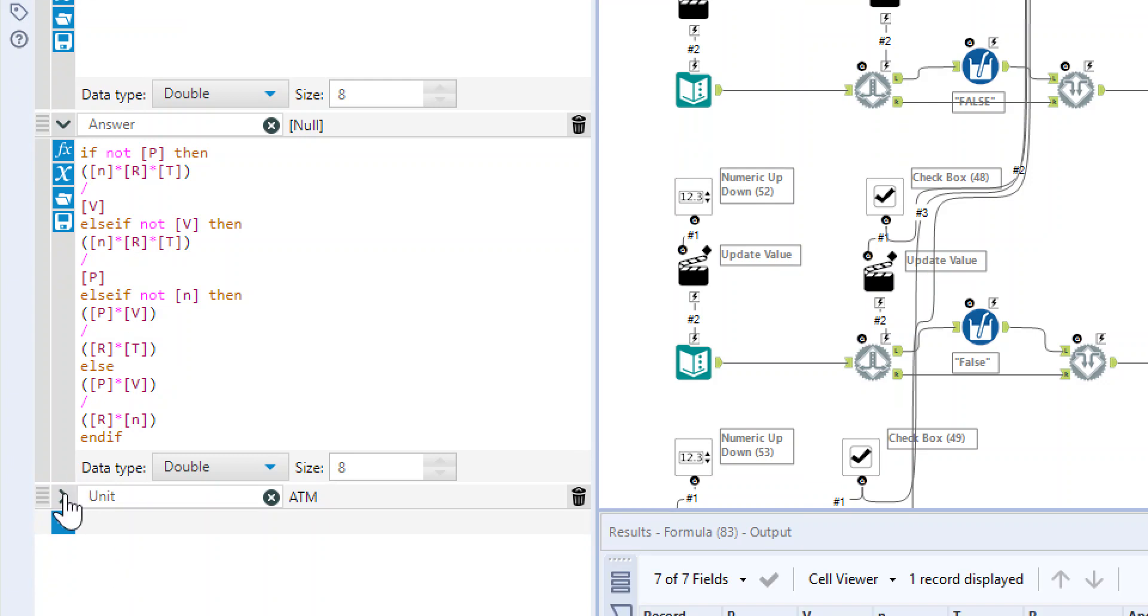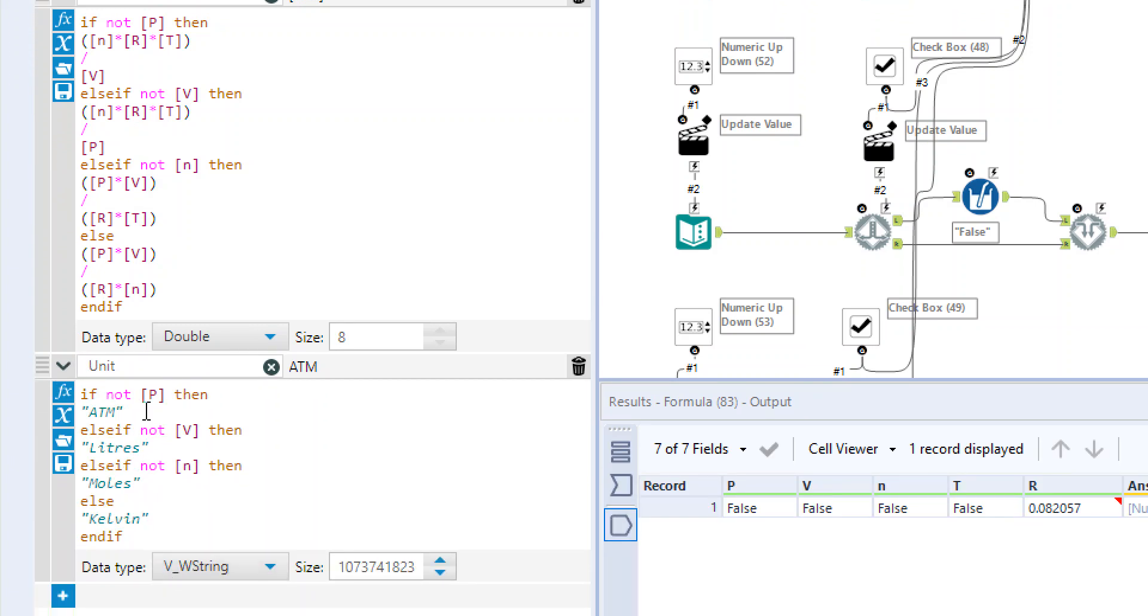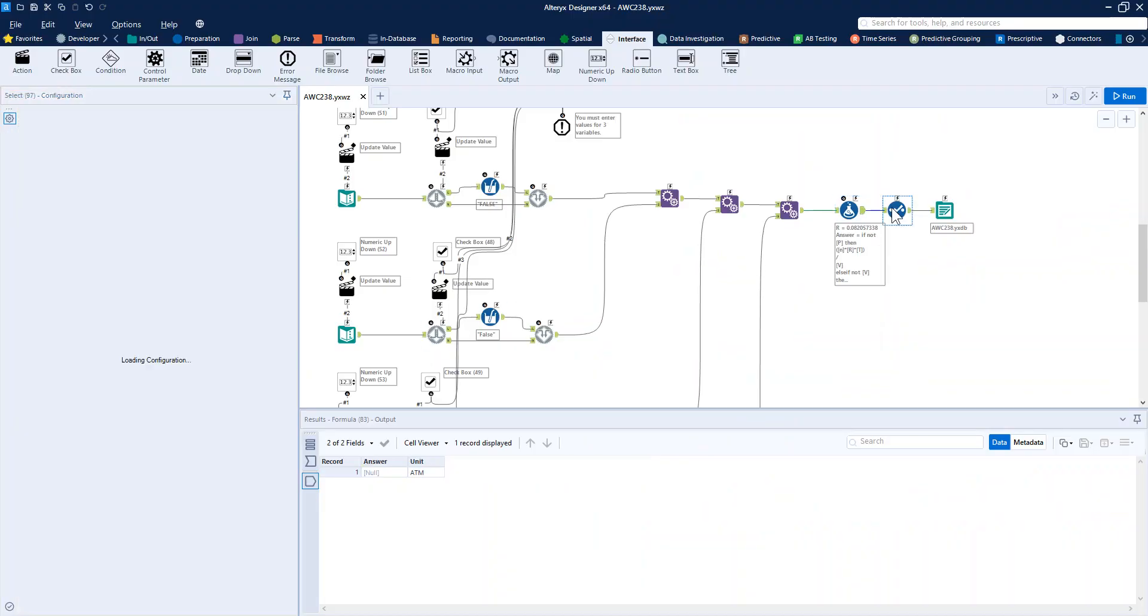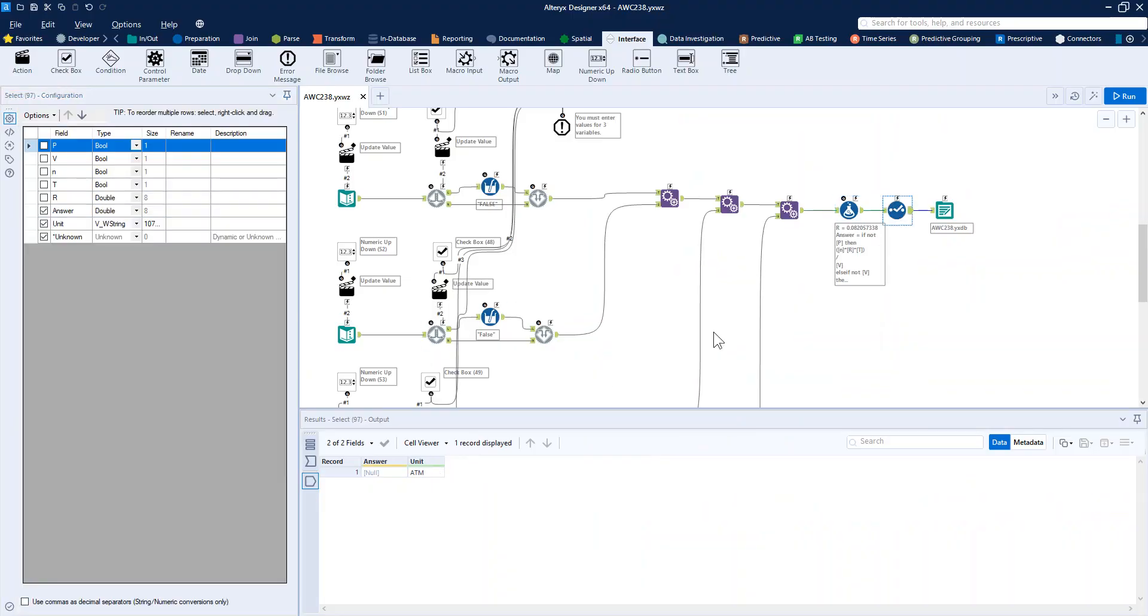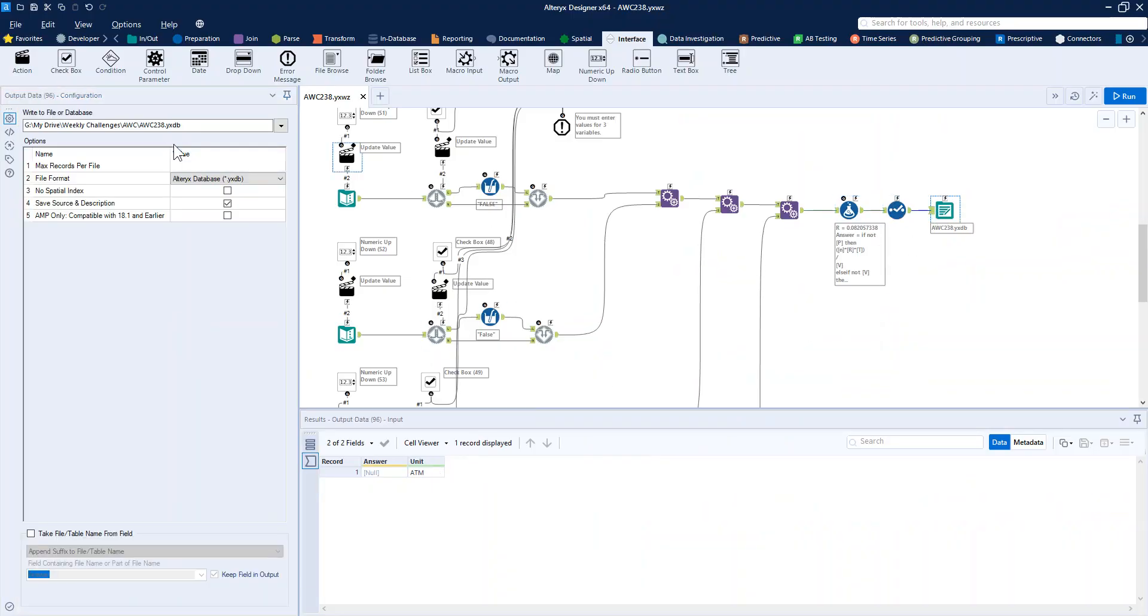And then we use the same structure for our unit. So if P is false, if P is the value that we've just calculated, then the units are ATM for all of them. Nothing too complicated in this part of the challenge. And then we're just selecting out to have just the answer and the unit and writing it to a yxtb.